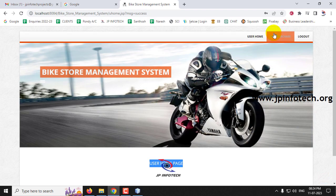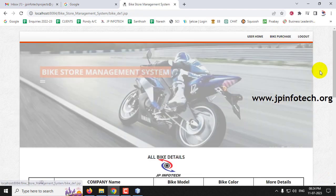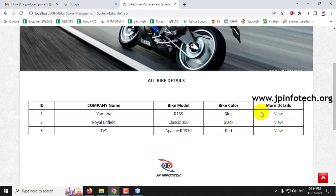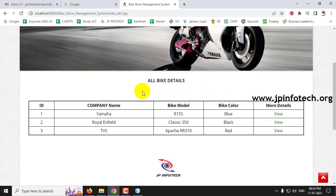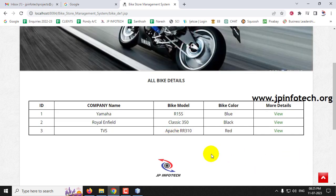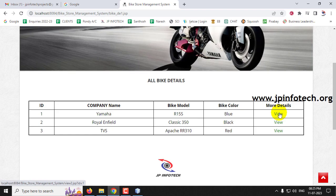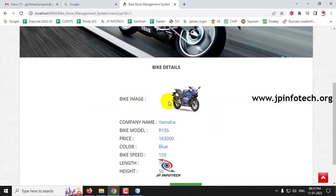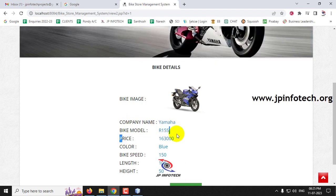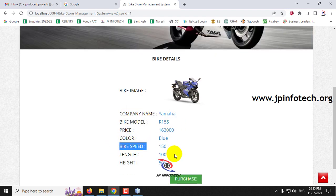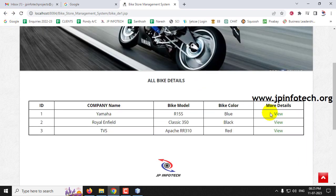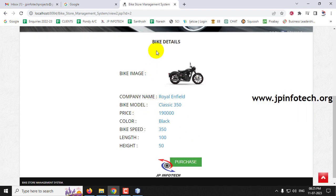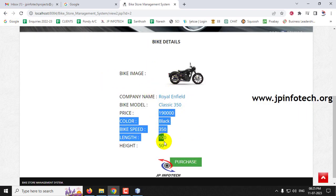On the user home page, click Bike Purchase. All the bike details added by the admin are shown here. When the admin adds a new bike or deletes one, it is reflected here. The user can click on bike details to see the bike image, company model, price, color, bike speed, and length — for example clicking Royal Enfield shows all its details.